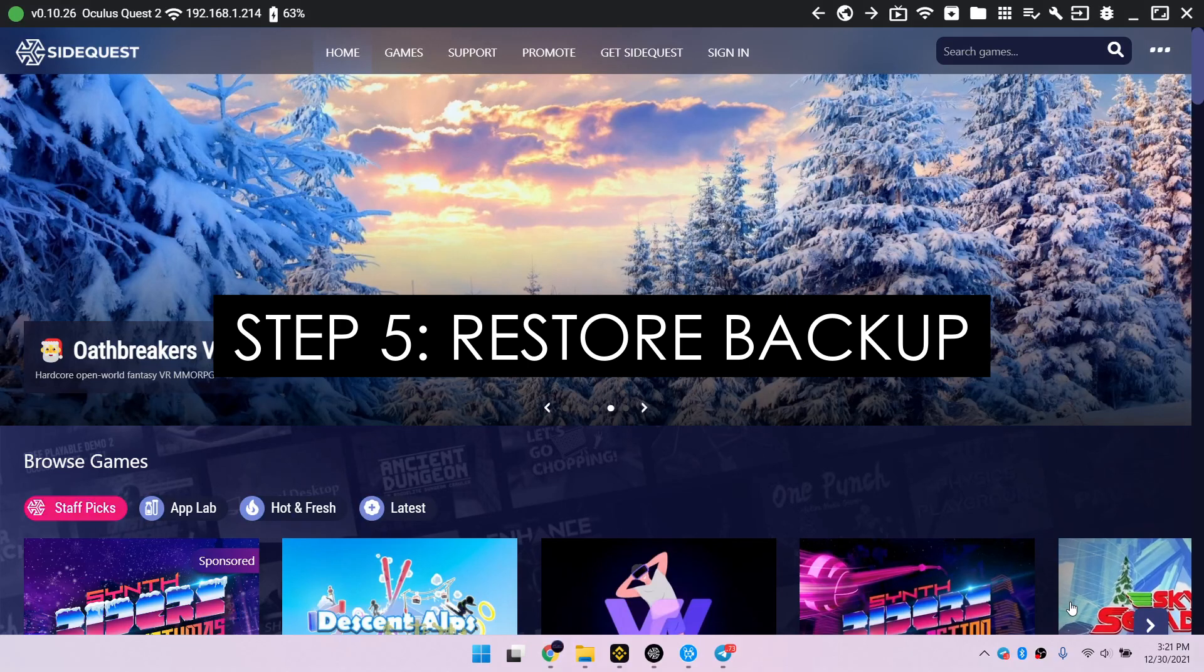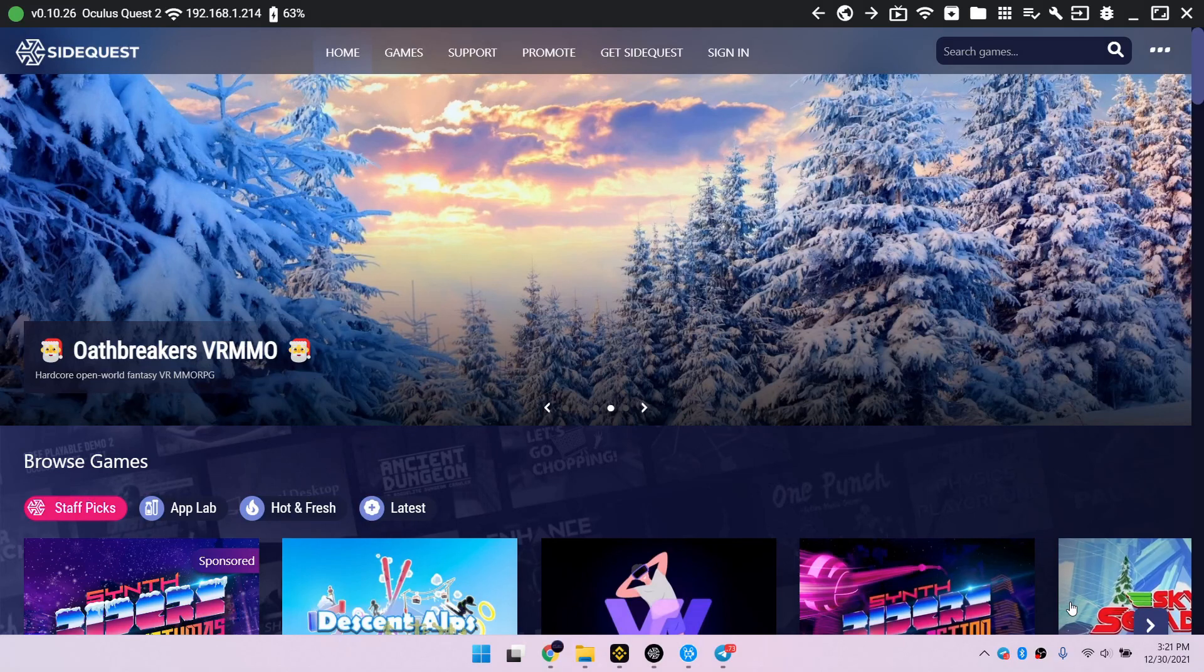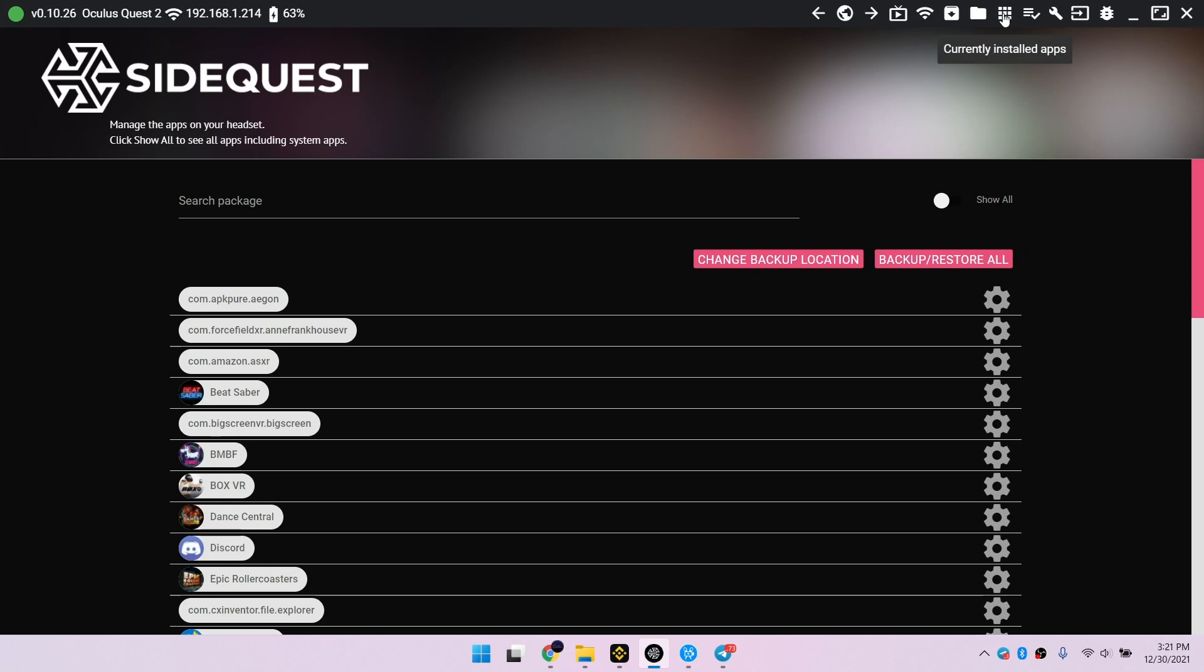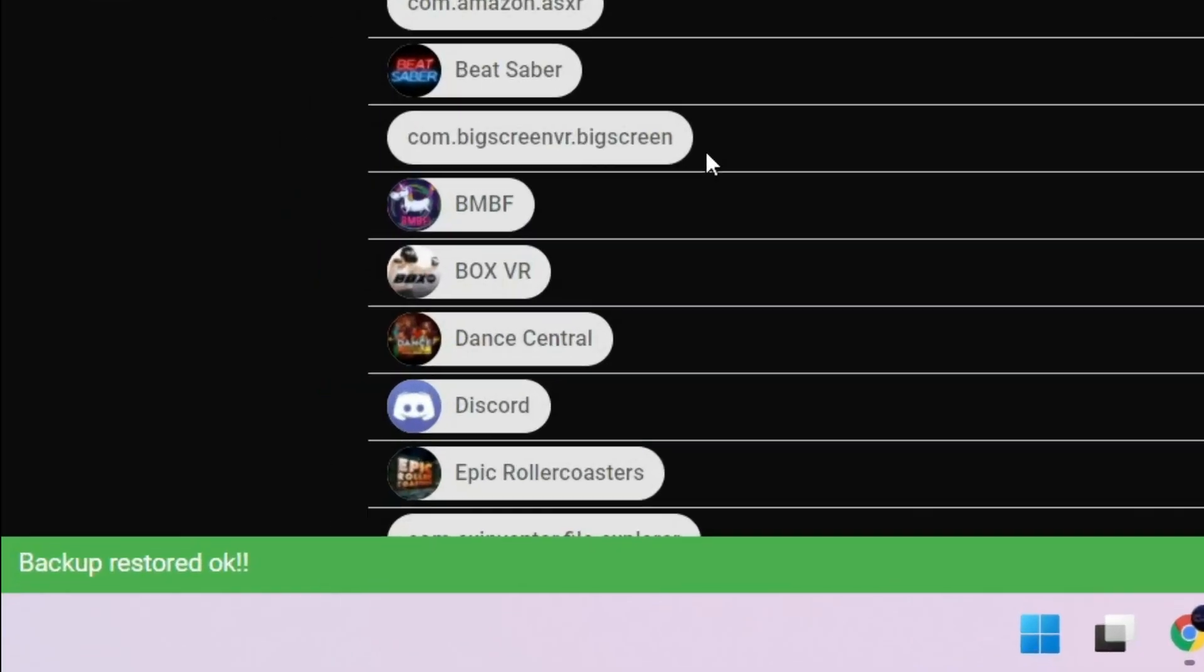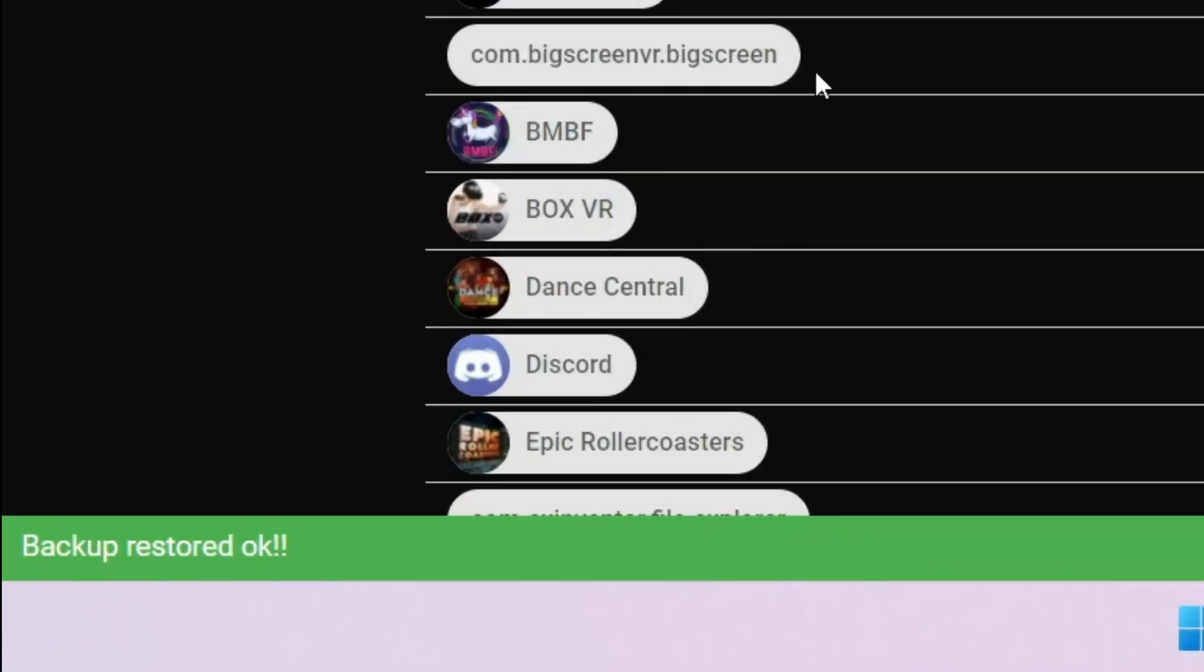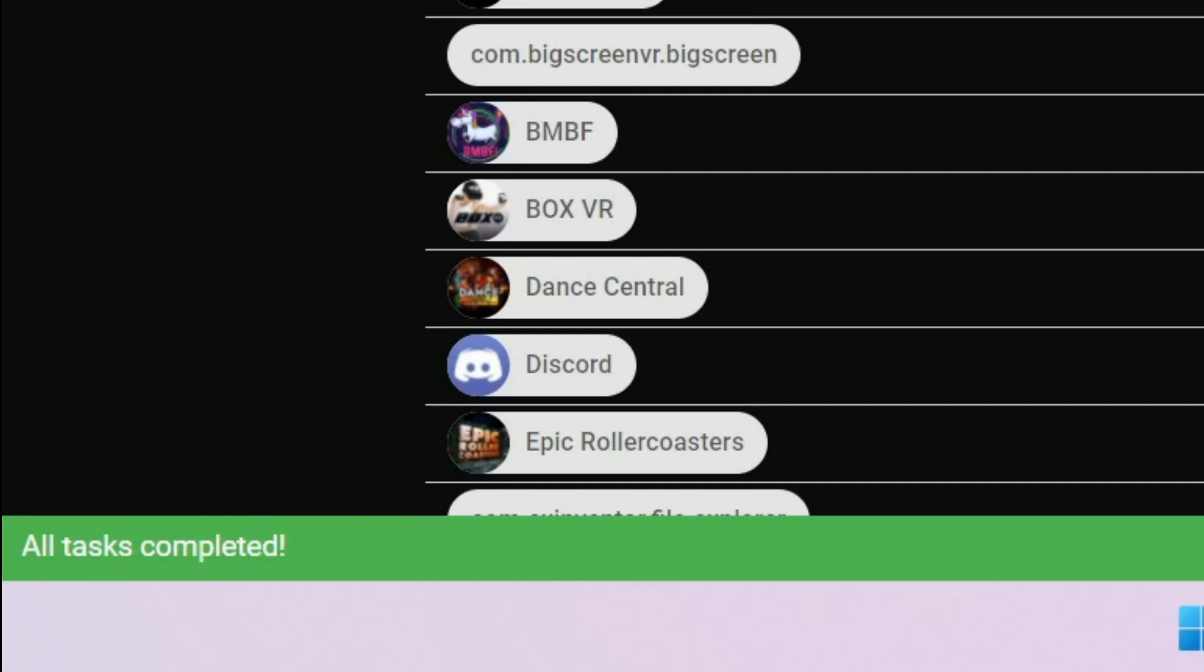Step 5. If you created a backup while following my downgrade guide, here's how to restore it. Connect your quest to your computer again. Go to your installed apps, click the Beat Saber gear wheel icon, then this restore button. You may now disconnect the cable.